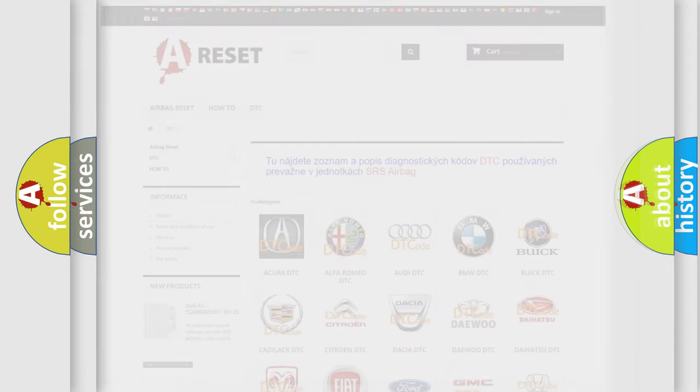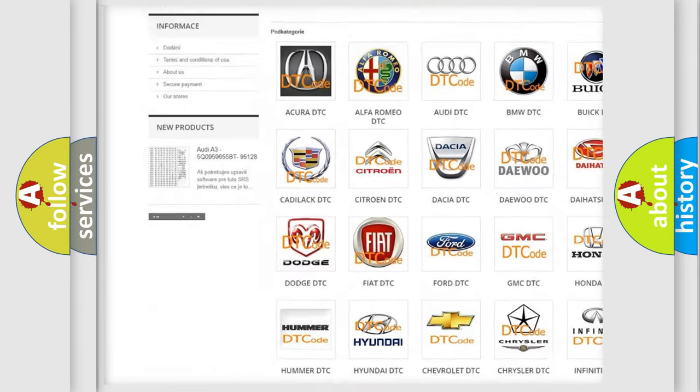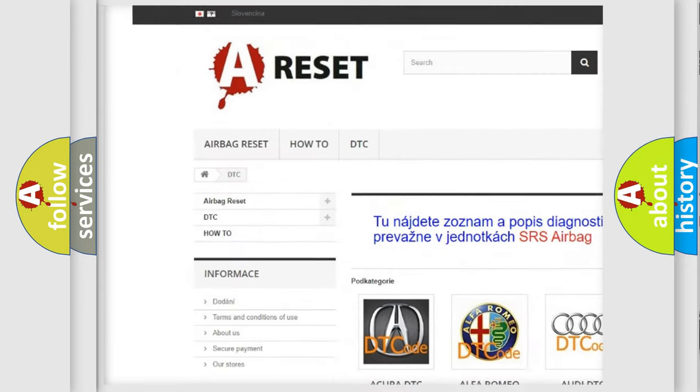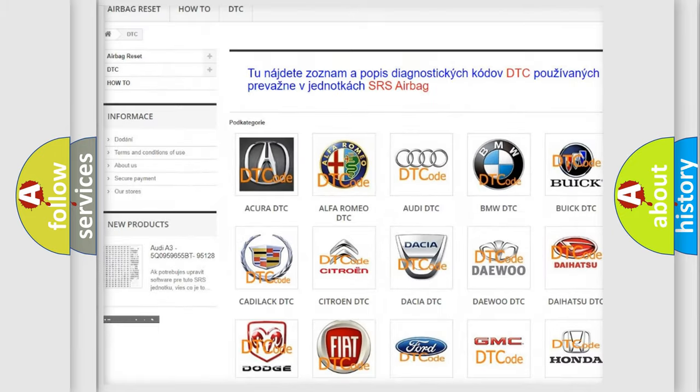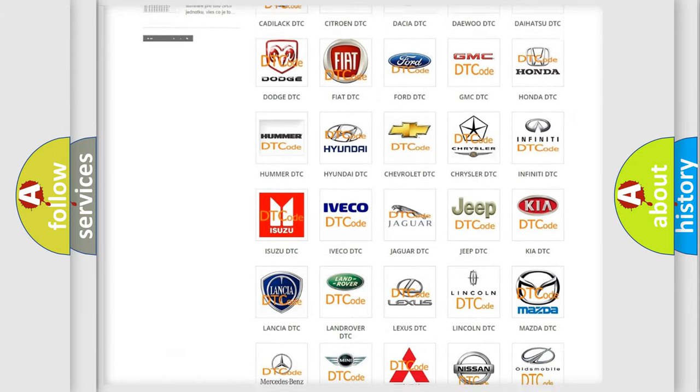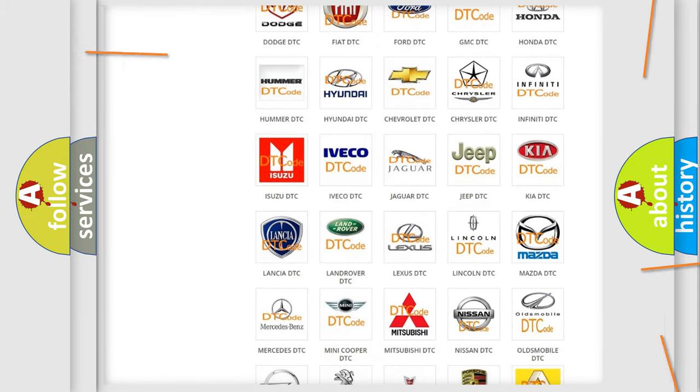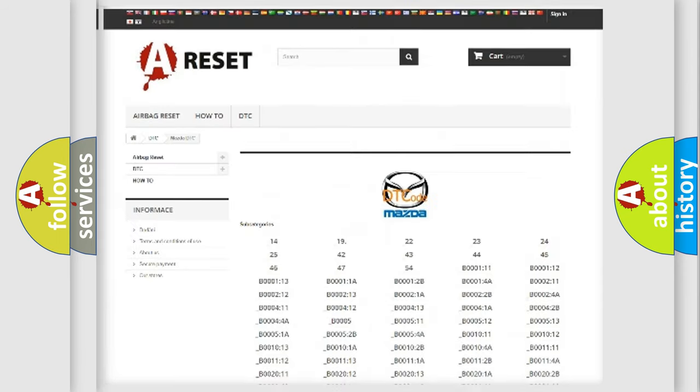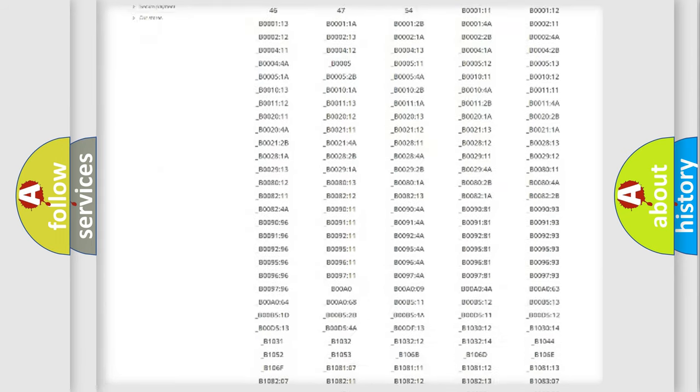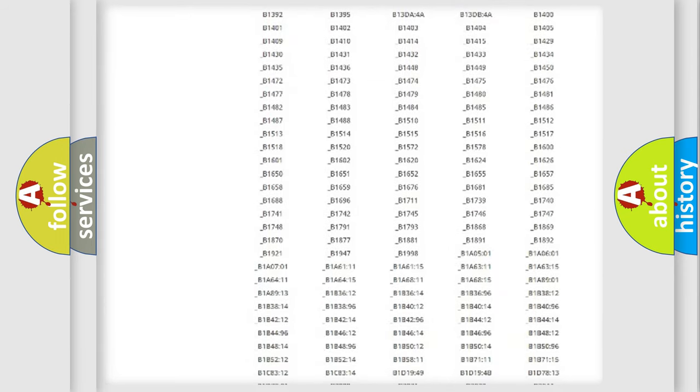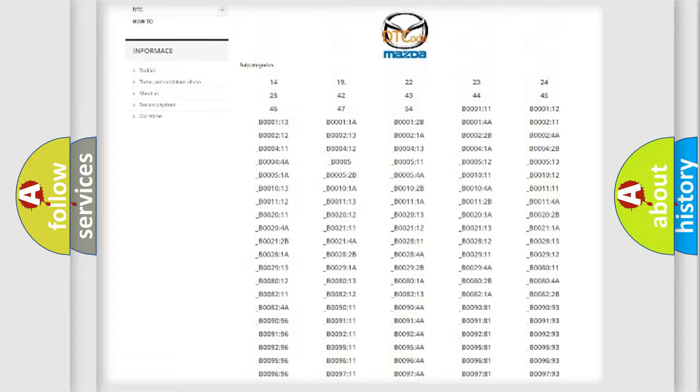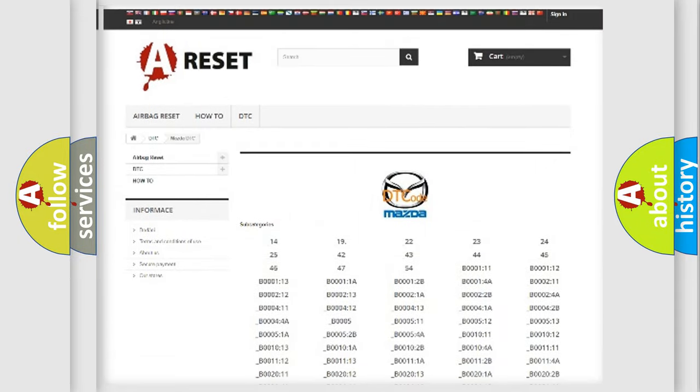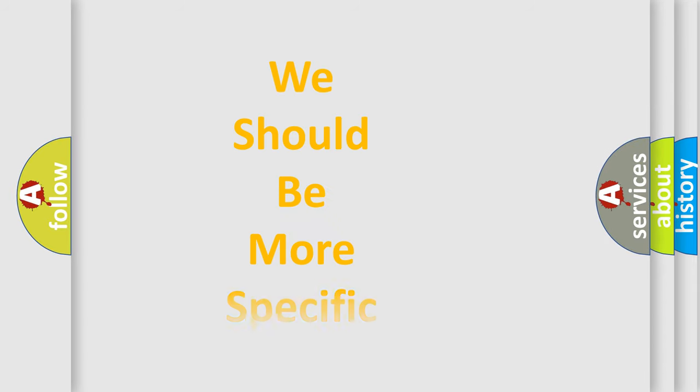Our website airbagreset.sk produces useful videos for you. You do not have to go through the OBD2 protocol anymore to know how to troubleshoot any car breakdown. You will find all the diagnostic codes that can be diagnosed in Mazda vehicles, and many other useful things. The following demonstration will help you look into the world of software for car control units.